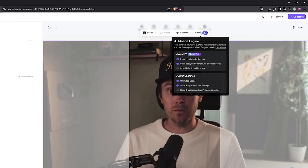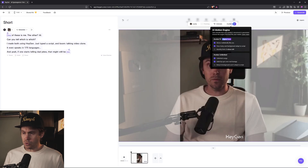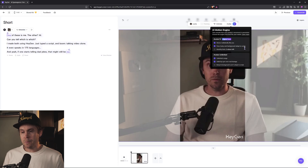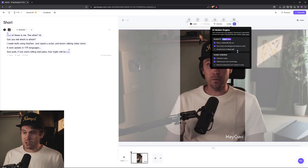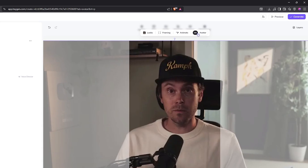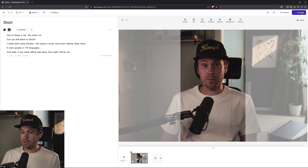Avatar 4 is HeyGen's latest feature — they also call this a 'digital twin.' What it does is control the movement of the avatar so it moves really realistically like you. The face, body, and background adapt to your script. It also adds lip sync to the real footage, which is pretty cool. The monthly limit is currently three videos for the free plan. To choose between Avatar 4 and unlimited, just click here and it will switch between those based on your needs.